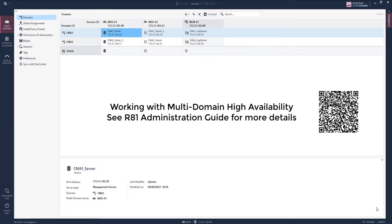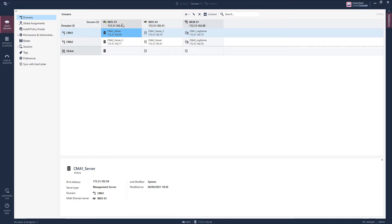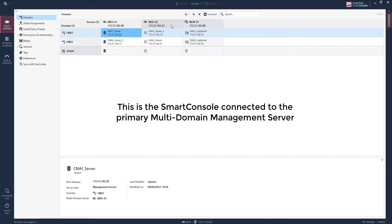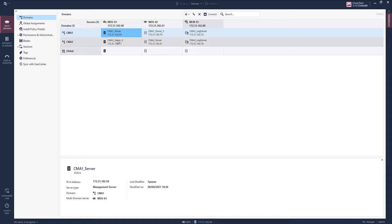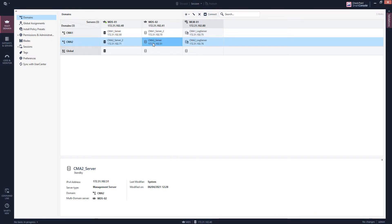I am connected to a multi-domain management server and this multi-domain management system consists of two servers: a primary multi-domain management server, one secondary multi-domain management server, and a multi-domain log server. You can see that there are two management domains and currently on this primary multi-domain management server there are two domains active. I will now activate this management domain on the secondary management server.